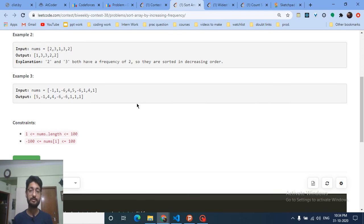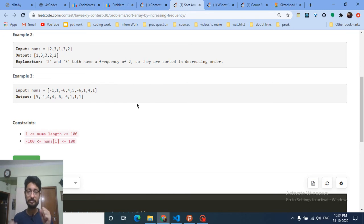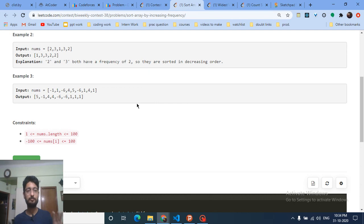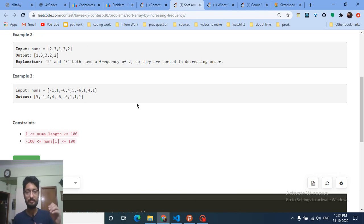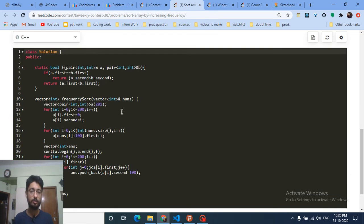For the sorting, you write a custom sort function. If two numbers have different frequencies, the one with smaller frequency comes first. If they have the same frequency, the number with the greater value should come first and the smaller value second.